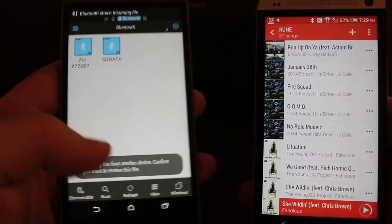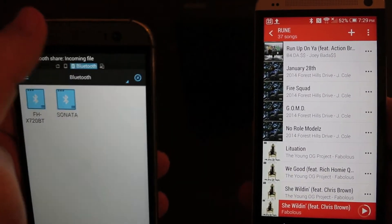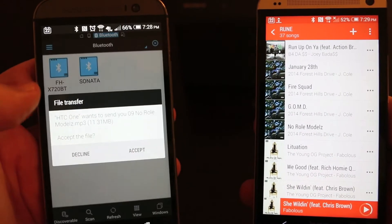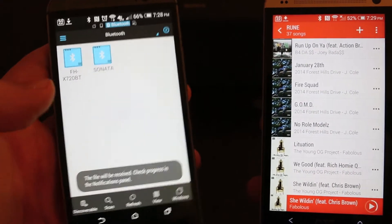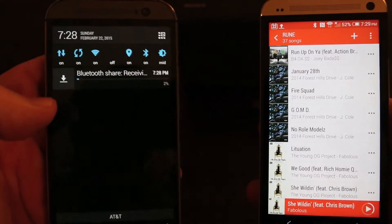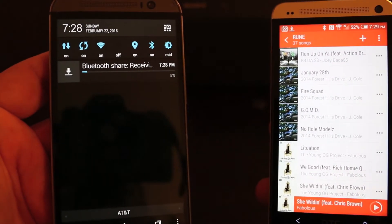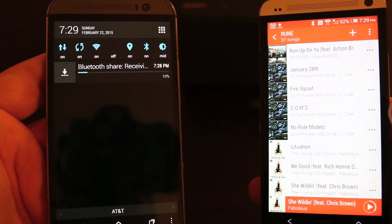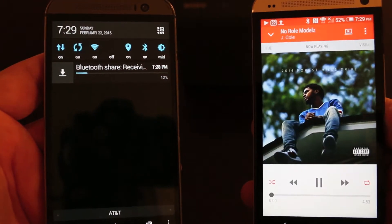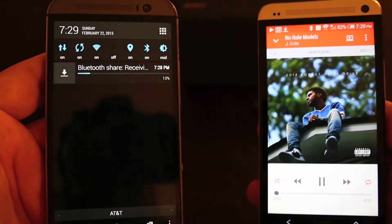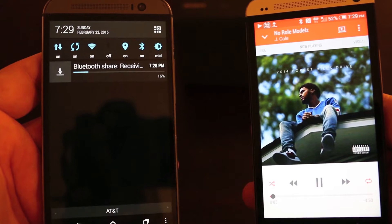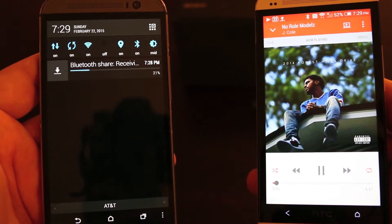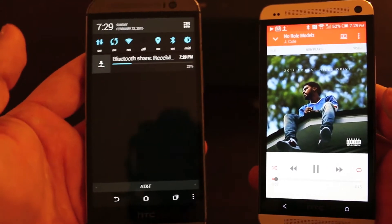On the receiving phone it's asking if I want to accept the file transfer. I'm gonna accept it. Now you'll see the Bluetooth sharing come up — I'm sending this song from this phone to this phone over Bluetooth. That's a wonderful thing and it's very easy to do; it'll just take a minute to transfer over.